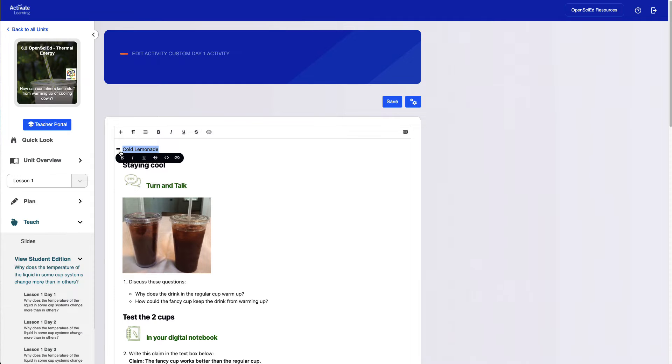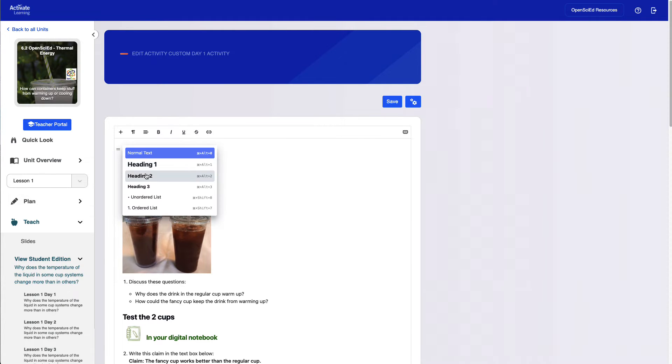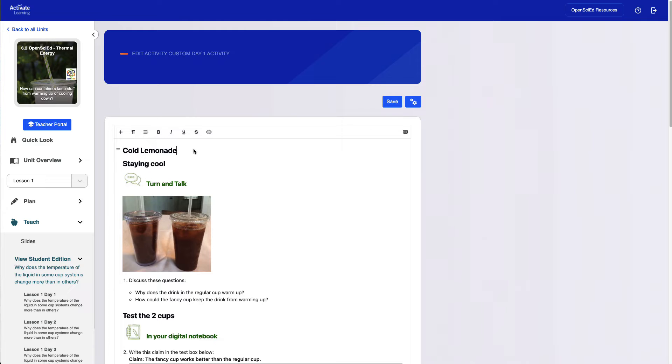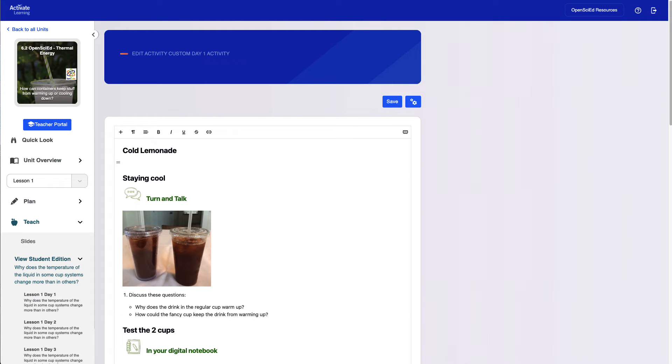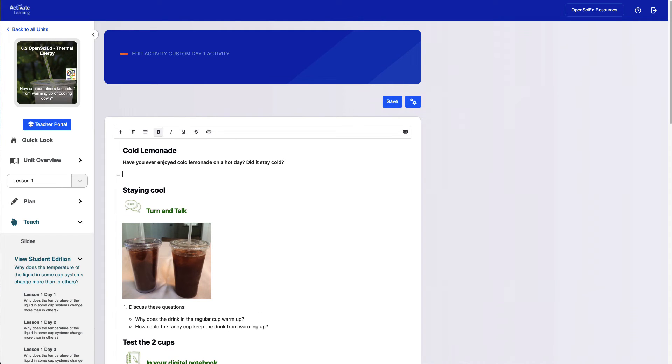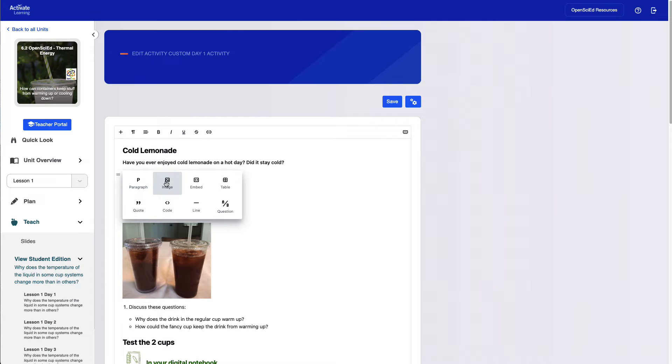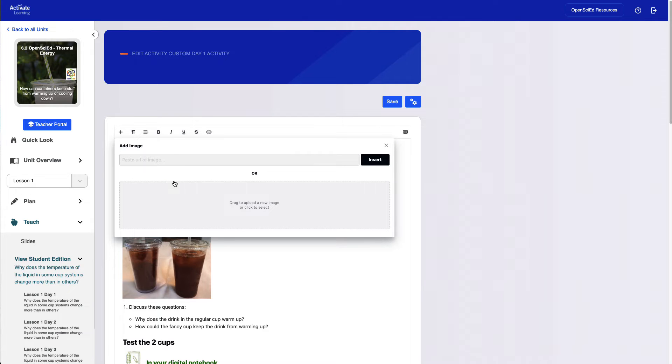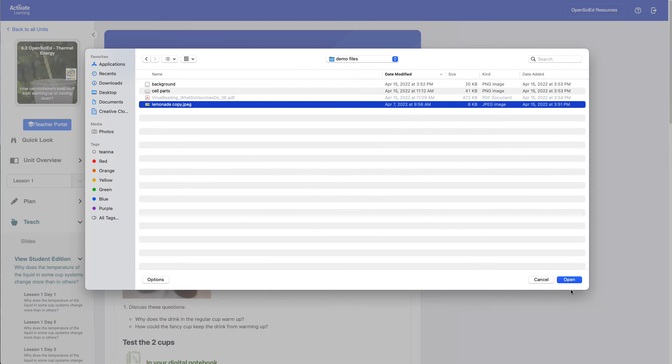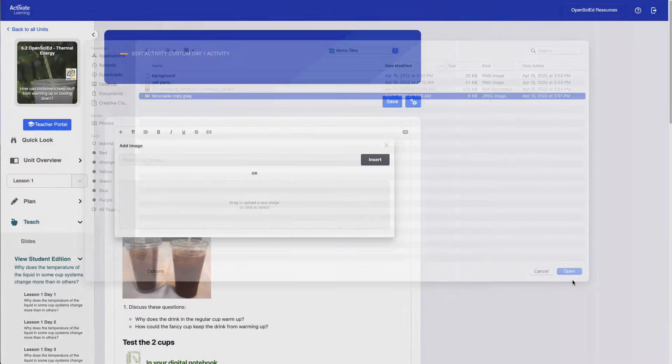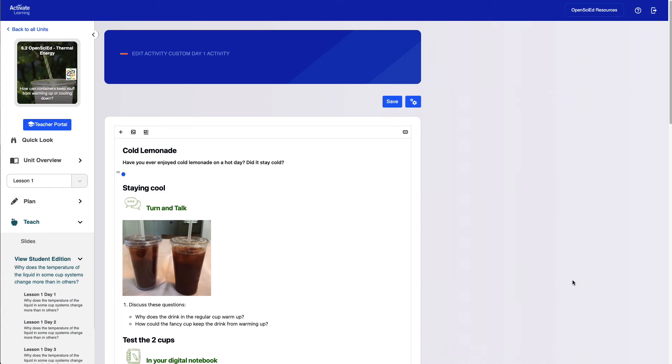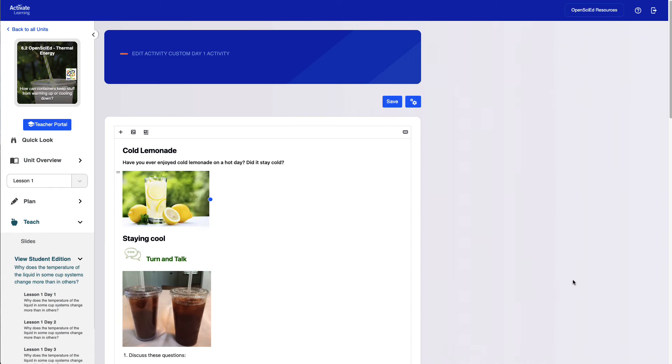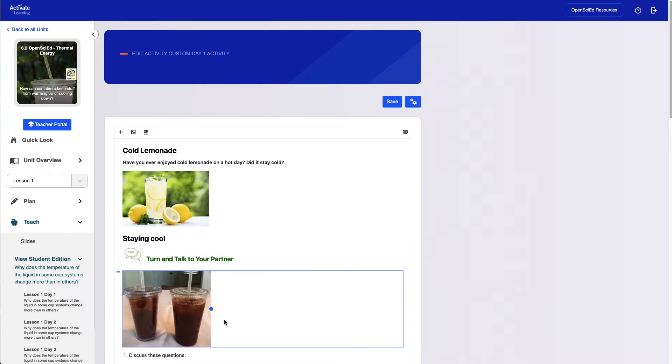Teachers can create new sections of text complete with formatting to create headers and other formatted text. They can also add or replace images in the lesson and even add alt text and captions as needed. Teachers can edit any of the existing text in the page as well.